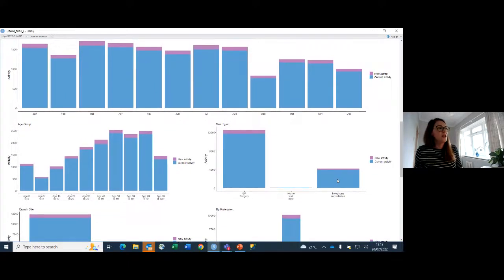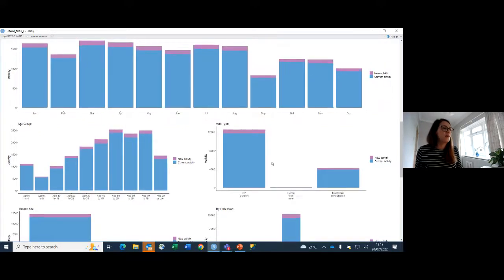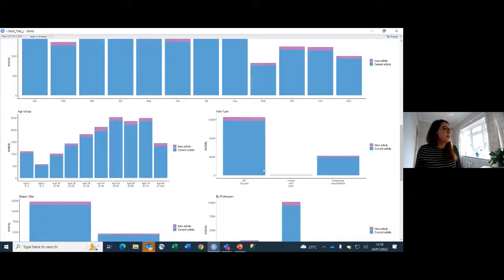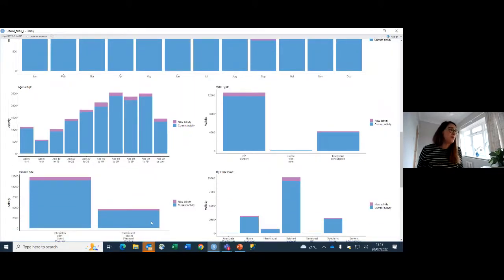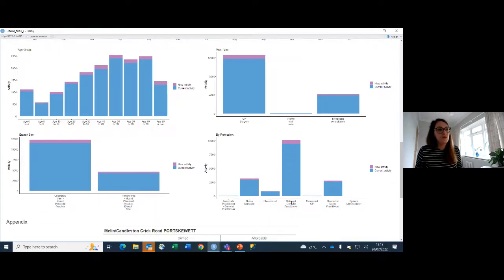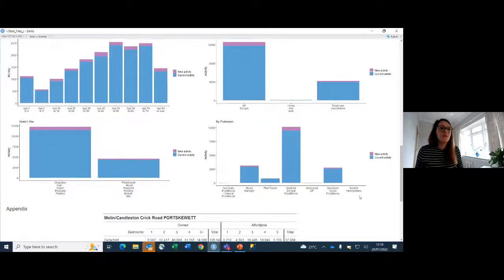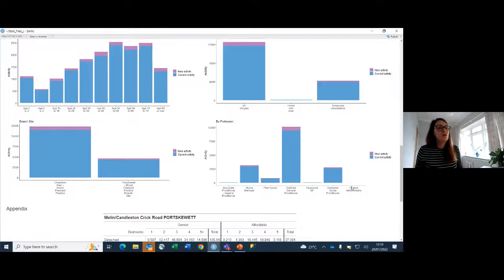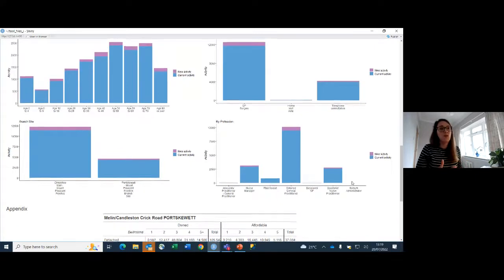We show activity by age group, and also by different visit types, because in primary care there's a different resource implication depending on whether GPs see people in surgeries, make home visits, or have telephone consultations. We also split it by branch site for practices that have them, and by profession — since primary care isn't just GPs; it includes nurses, pharmacists, and other roles. Essentially, what you put into the historical activity data is what the tool will be able to split the information by.